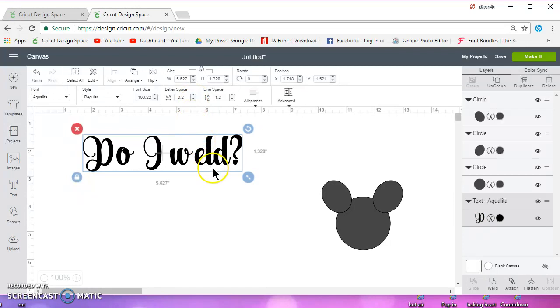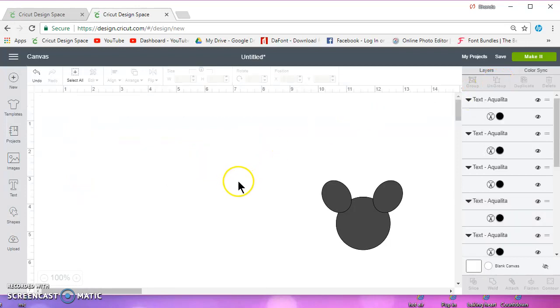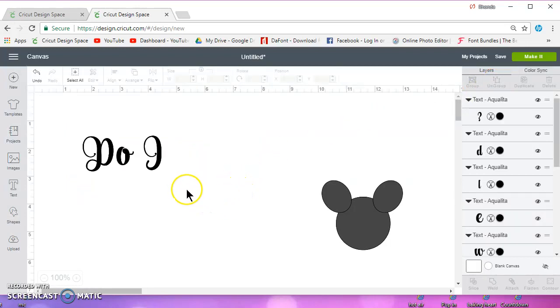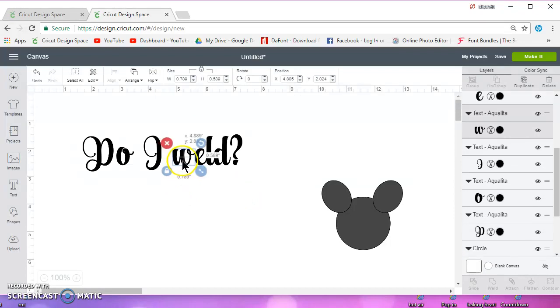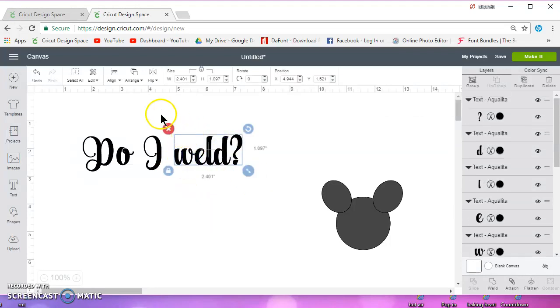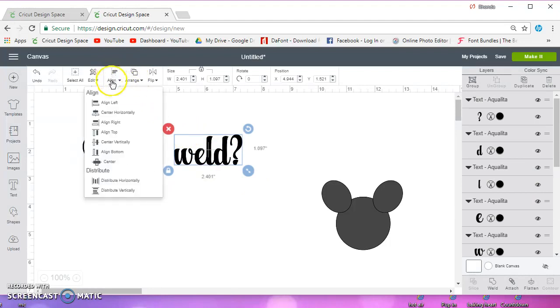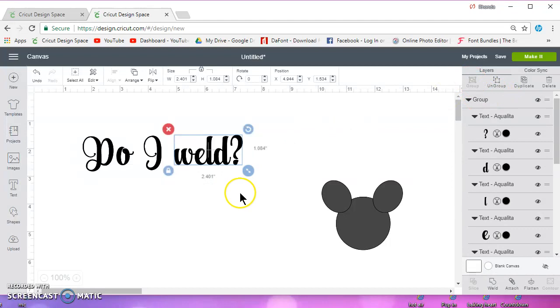Now, as you can see, these are touching and those look good, but the W is way over here. So in that case, what you need to do is ungroup them. And then you can click on the W and bring it over until it's touching and maybe a little bit more. And then you can select these and go to align and align bottom to make sure that they're all even again. And then you can group those back if you want to.